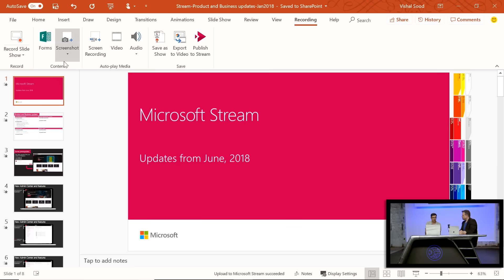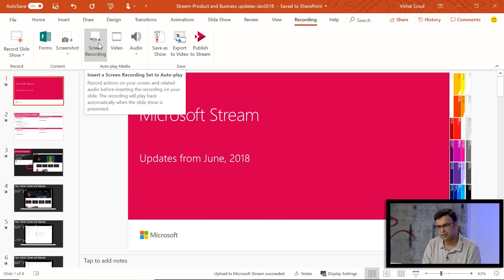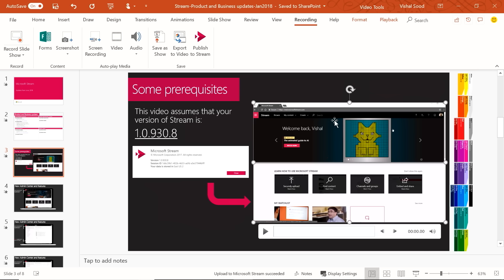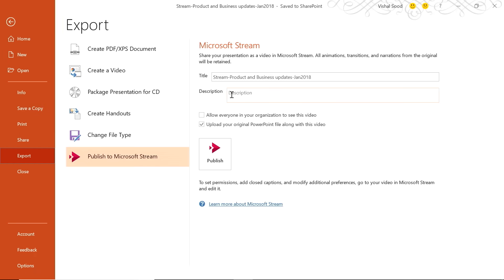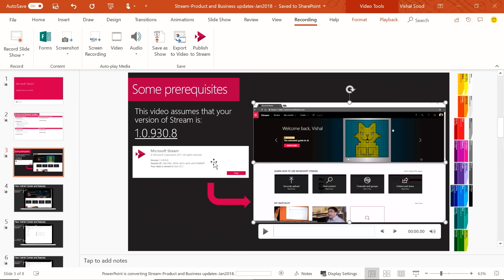In the Recording tab, there's a Record Slideshow option and a Screen Recording option. Slide number three contains a video created by screen-capturing what was happening in Stream. The new capability is a 'Publish to Stream' button. Clicking it brings options to give the video a title and description, choose who in the company can watch it, and optionally upload the original PowerPoint file alongside the video. Hitting Publish sends it to Stream — closing the loop by publishing to your organization with proper permissions and uploading the slides directly into Stream.